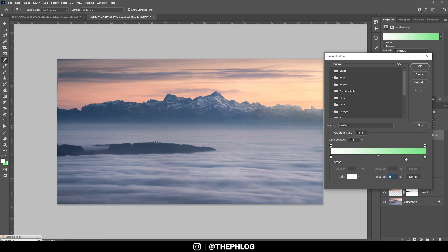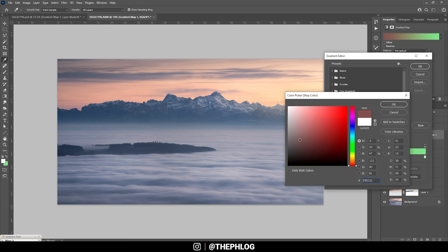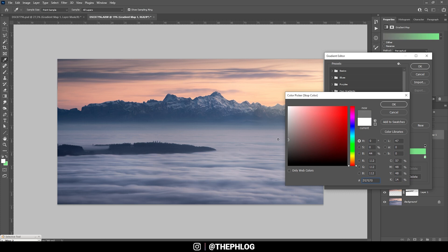So for the shadows, I think I am going to just add a gray color tone so the shadows won't change too much. But for the highlights I want to have some warmer color tones. So let's see.